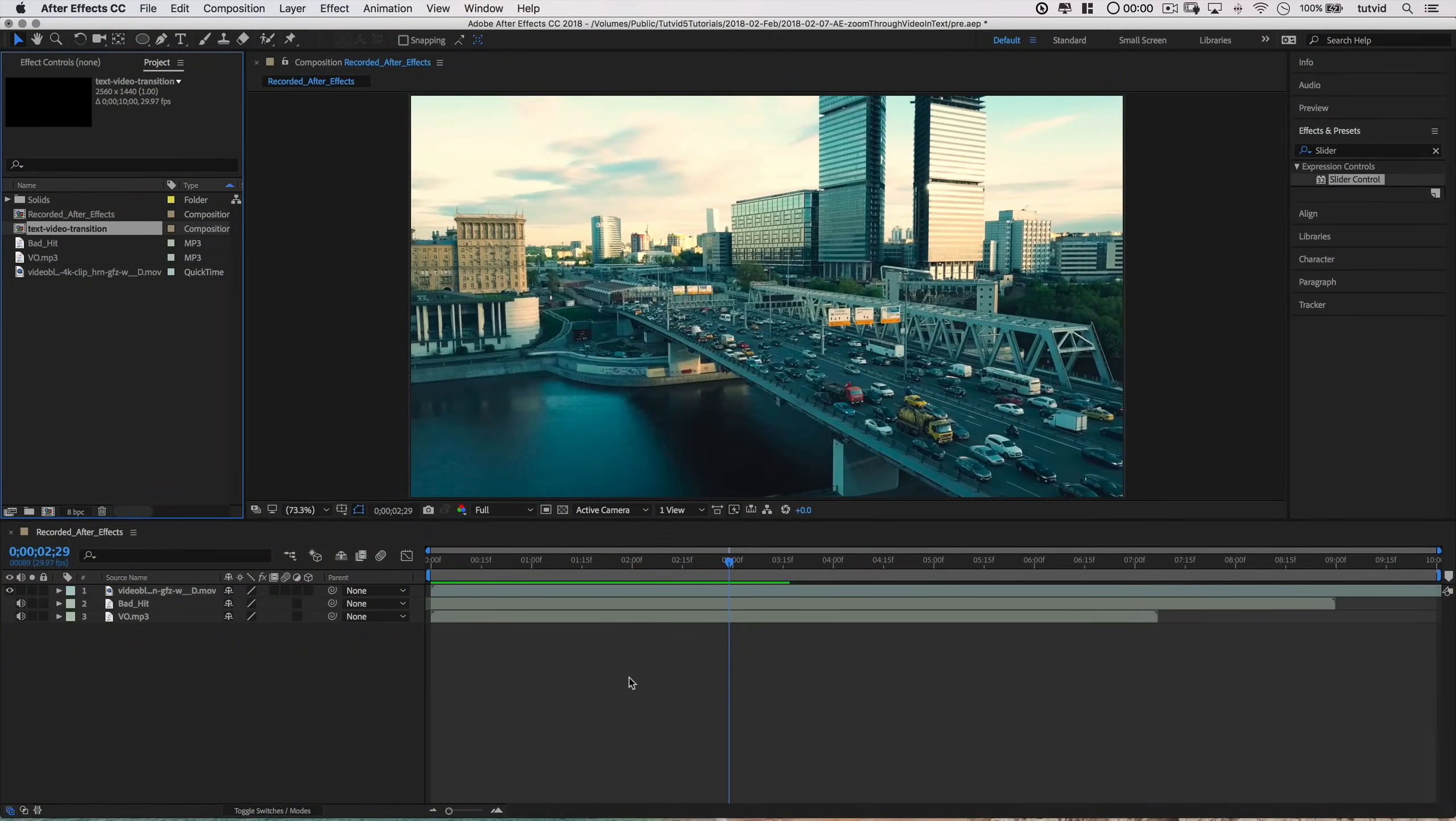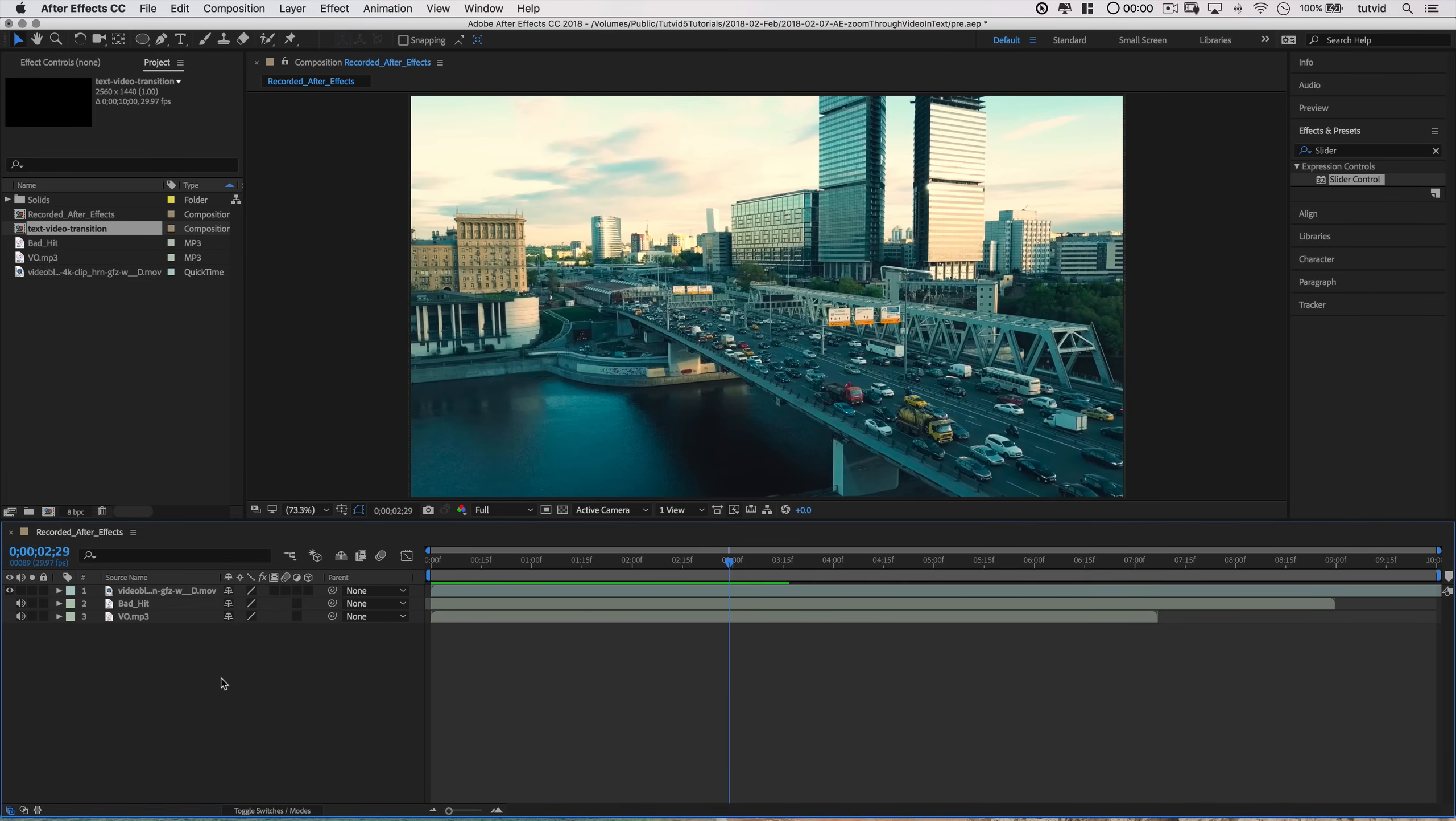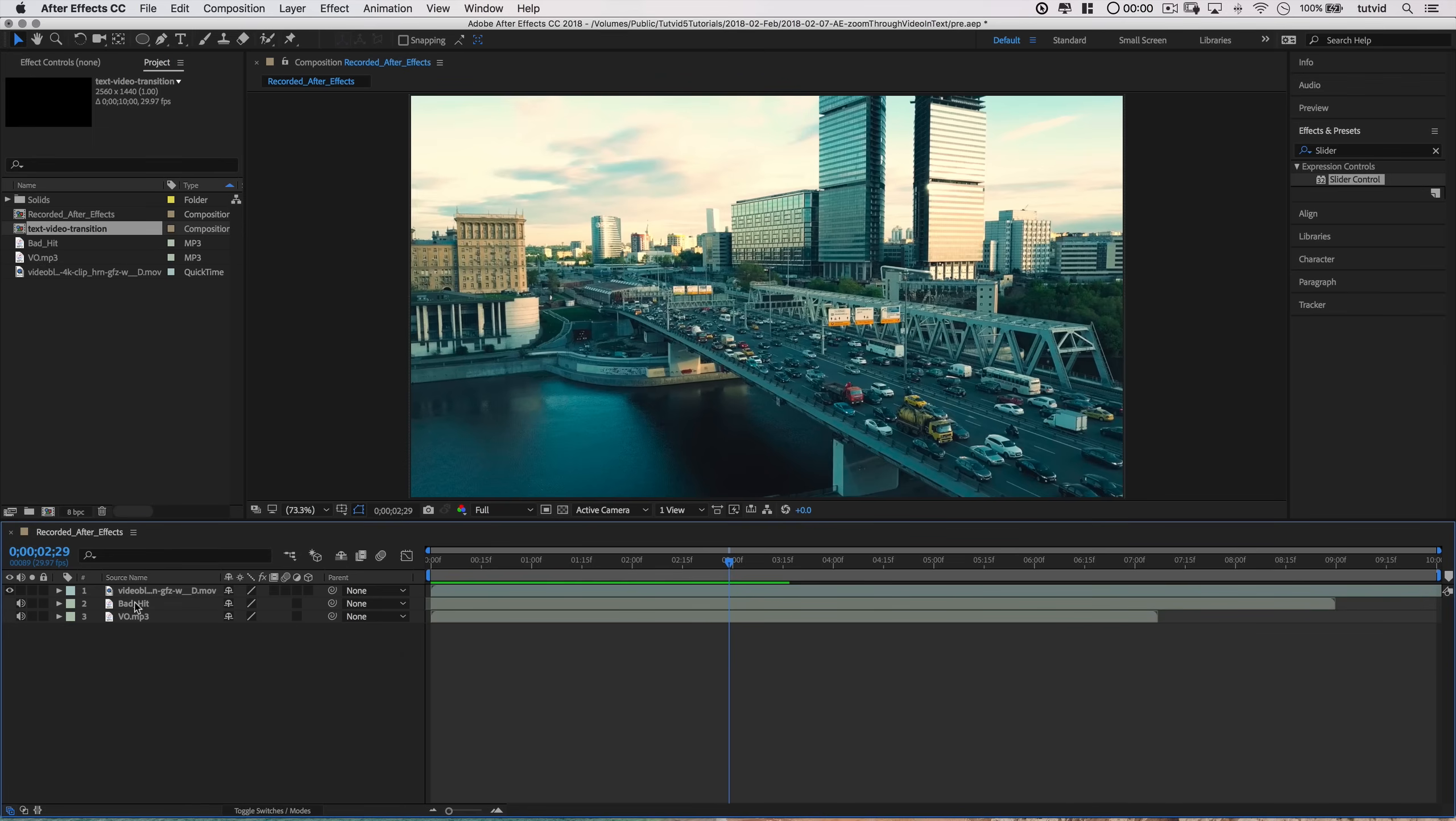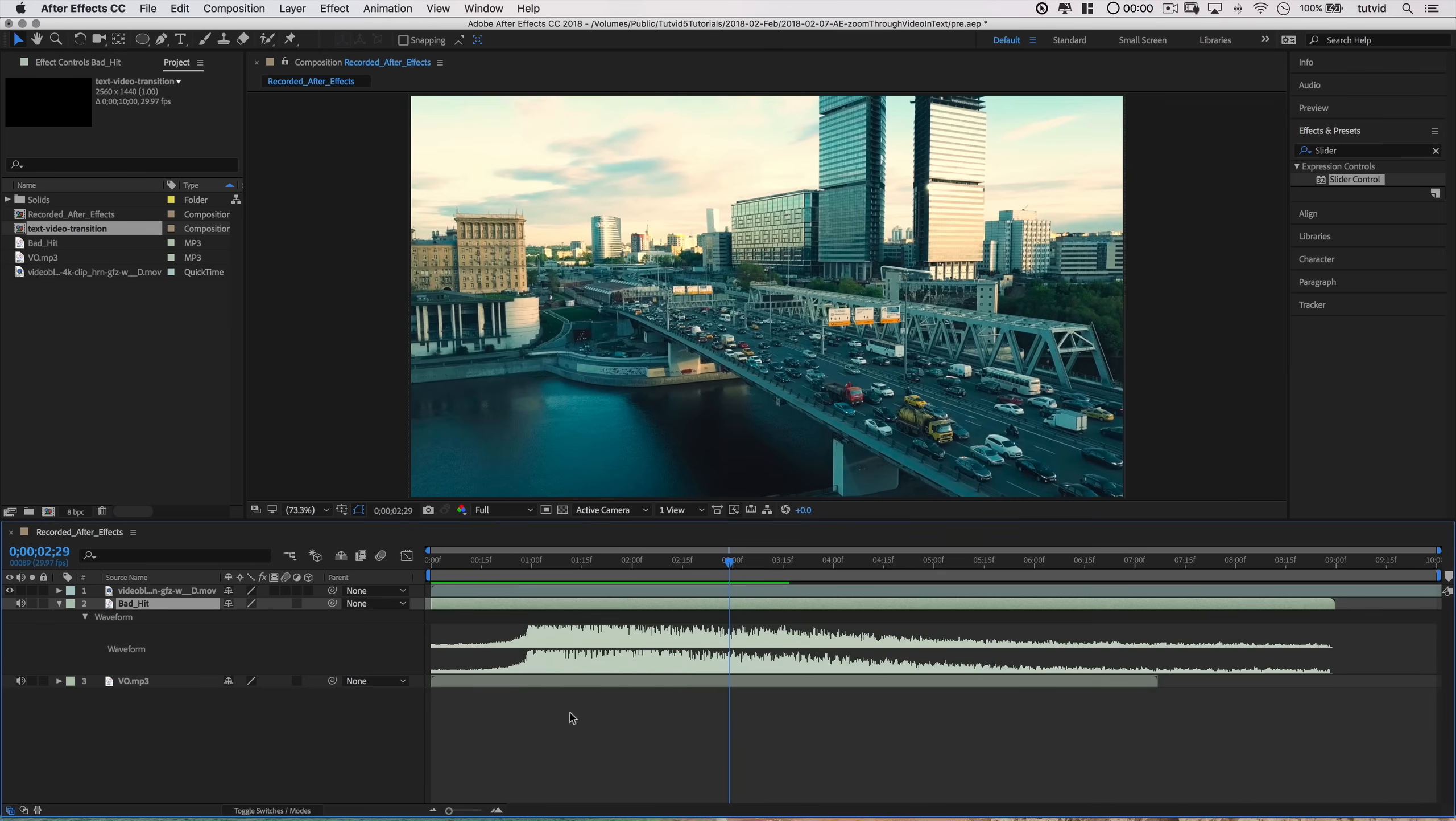Alright, so here we are in Adobe After Effects, and the plan is to have some text zoom way in and shoot through the text and see this video playing behind it. I have this beautiful shot of Moscow, Russia, and this is what we're going to use. So the first thing we'll do is right click over here in our layers area. By the way, I have the video and I've got the sound hit here. Double tap L to bring up the waveform there.